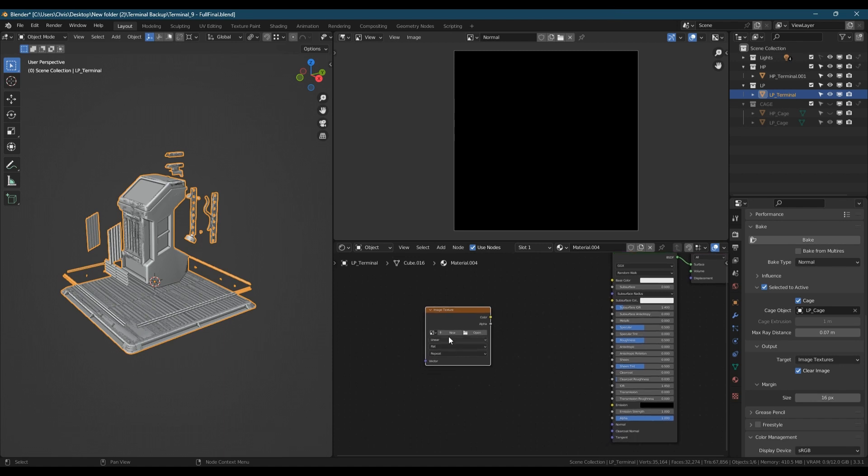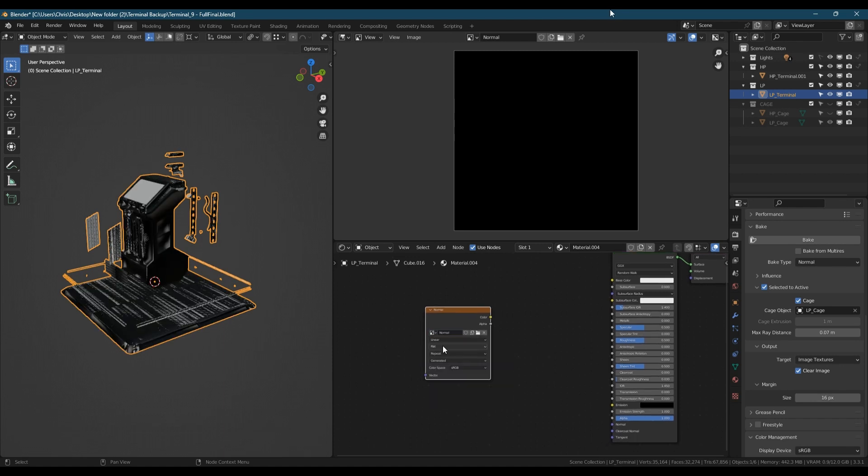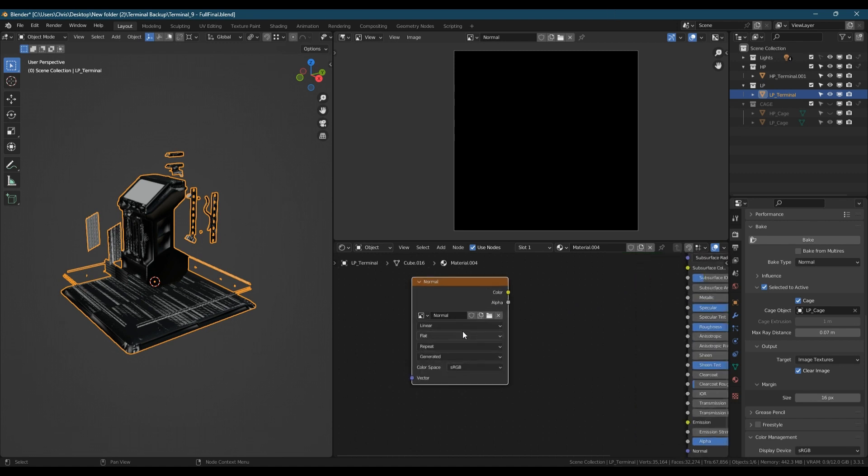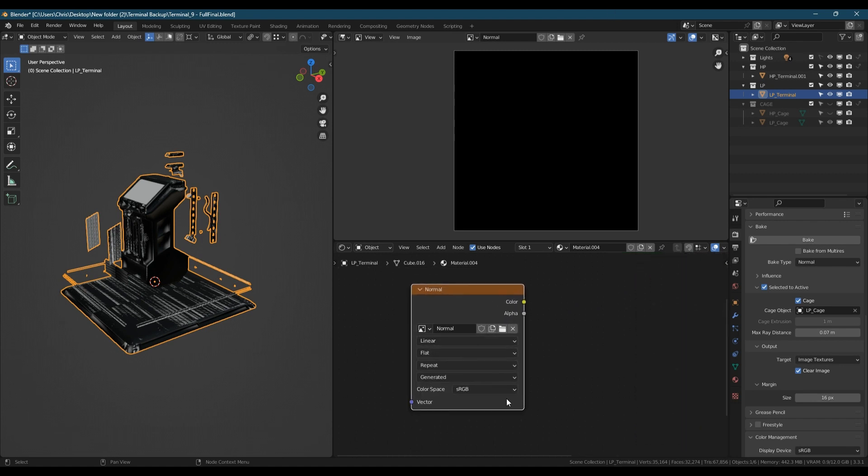With the blank image created, go back to the shader editor and create an image texture. Set it to the image you created above and change the color space to non-color. This is a very important step that often gets overlooked.